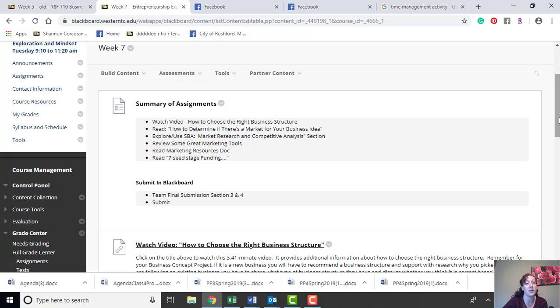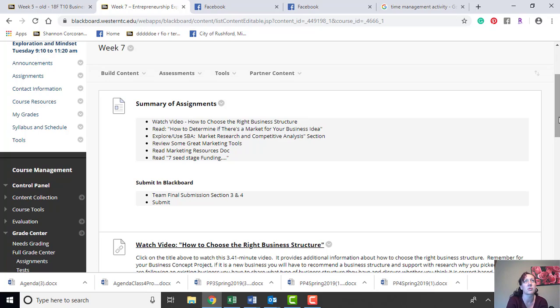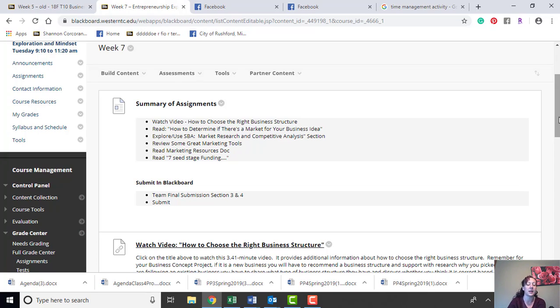A few things with your business concept project: make sure we're being really specific. As I was looking through sections 1 and 2, I continued to find more generic type information that you guys were adding.